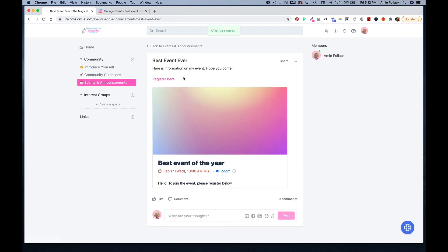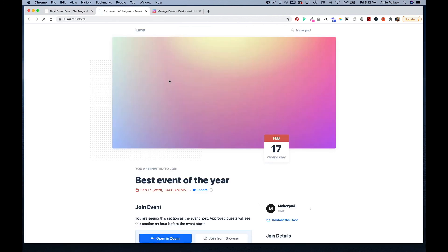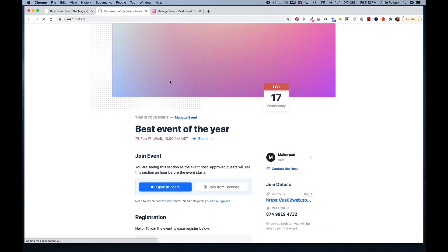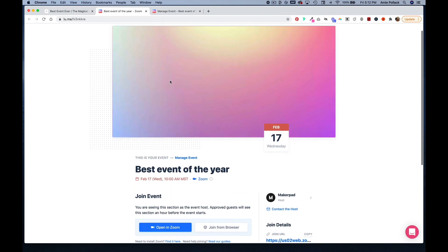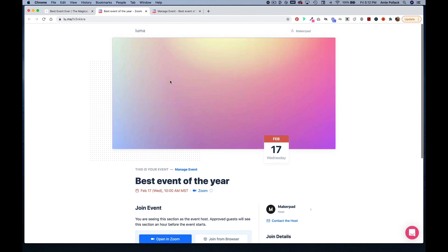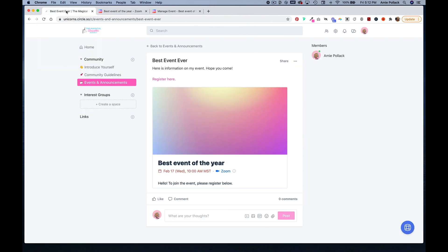So now when someone clicks on this they're taken to your page. So those are three different ways you can facilitate event registration in Circle using Luma. If you have any questions, reach out. Thanks for watching.